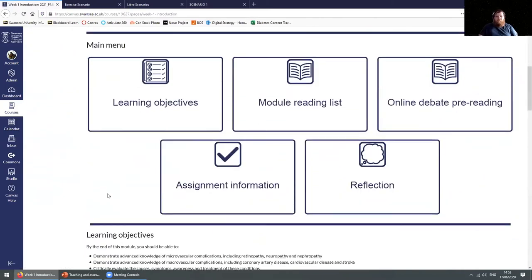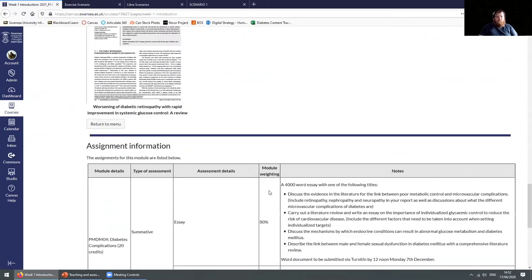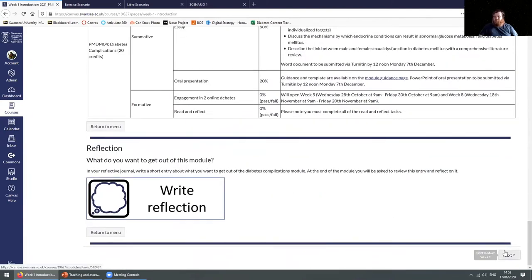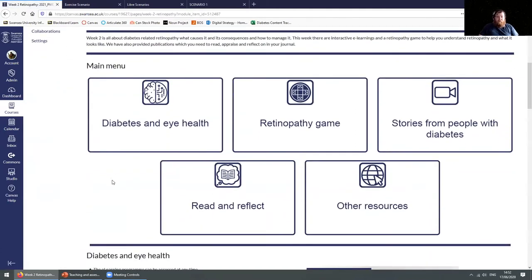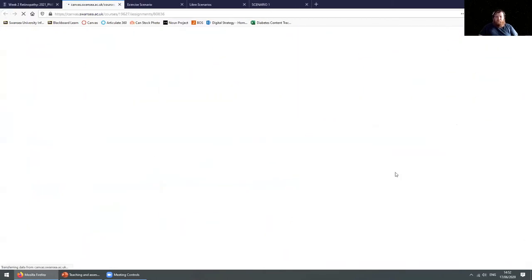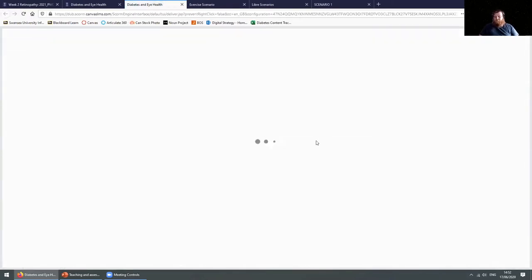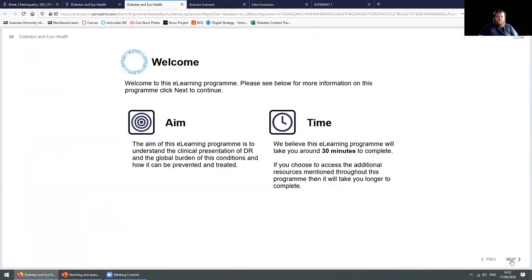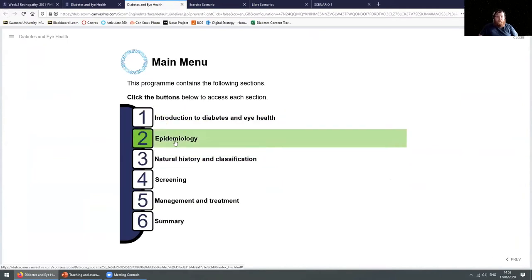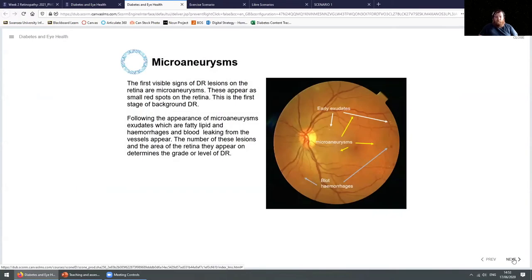We start off quite simple: learning objectives, reading lists, pre-reading for the course, and assignment information. In the second week of this module, we really kick things off. We give them e-learnings which replace all our lectures, because we don't do anything synchronous. If we can help it, we try to keep everything asynchronous — our students are in the workplace, they haven't got time to attend live lectures. This is all the background information they would need to know about the topic.